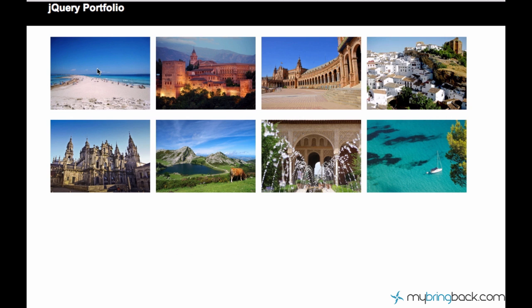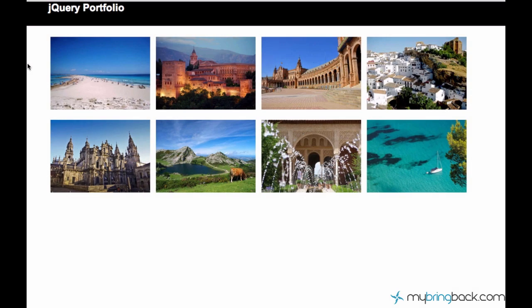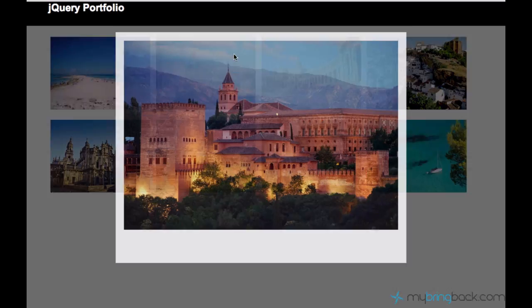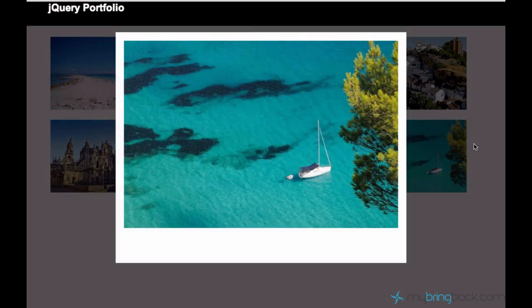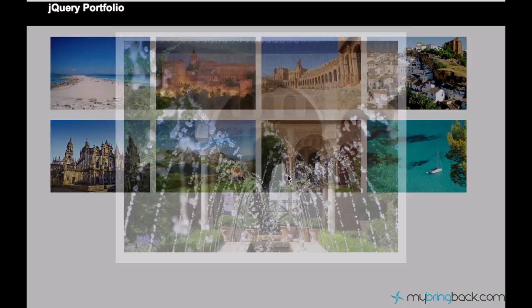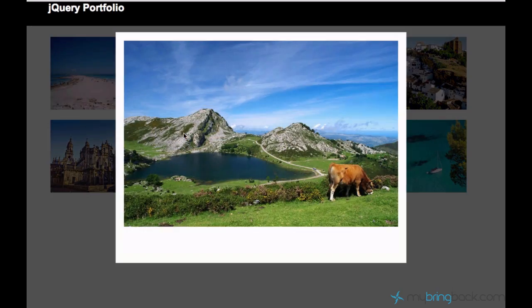Now let's see what's going to happen. We open the image, then click on the overlay — it's magic and it works. Now we can browse these pictures in a very nice and fancy way.